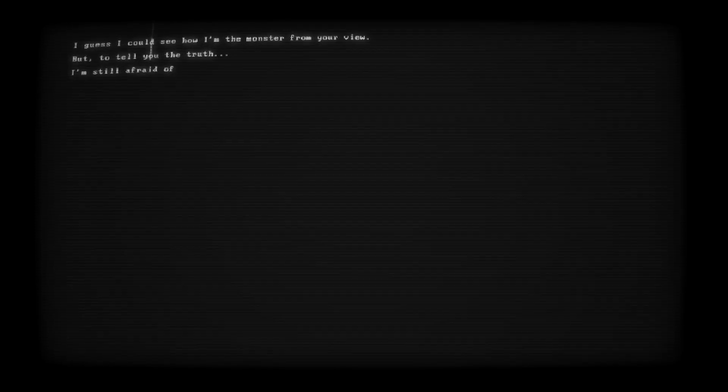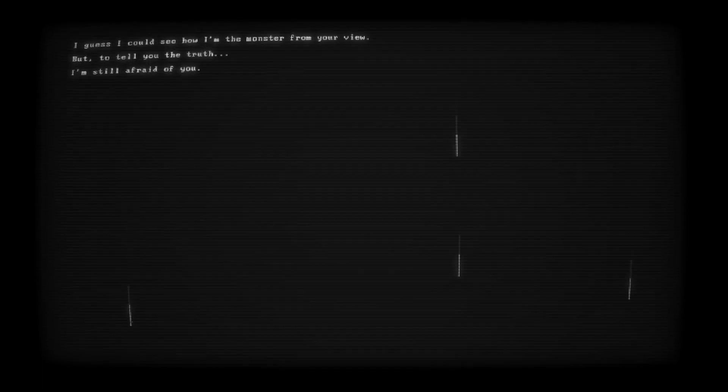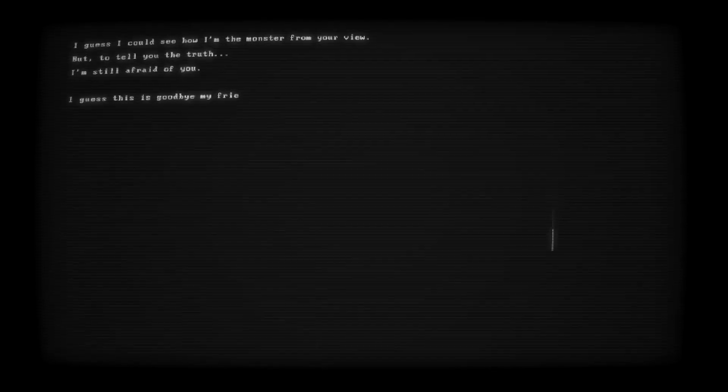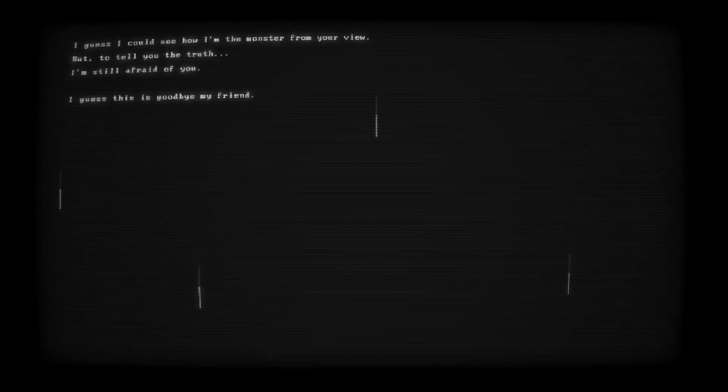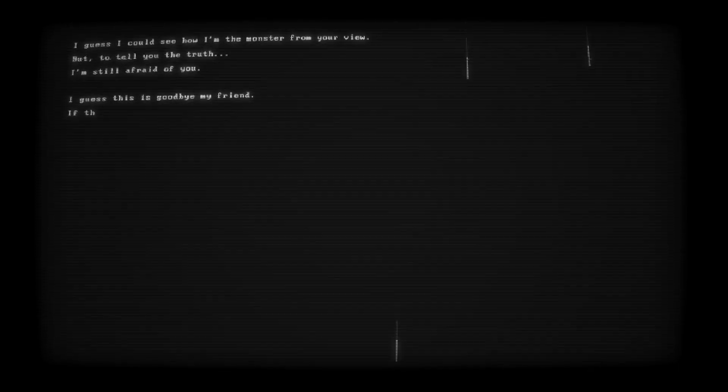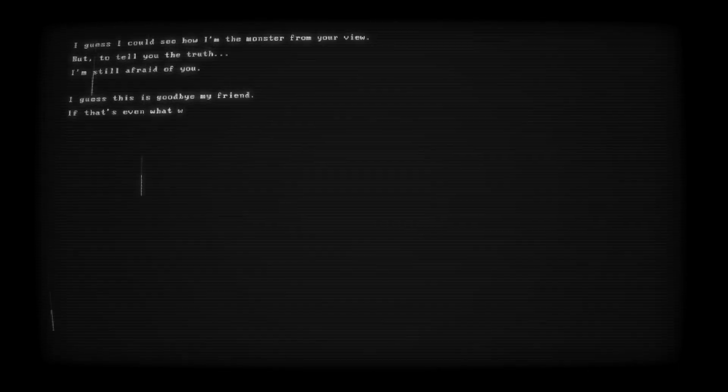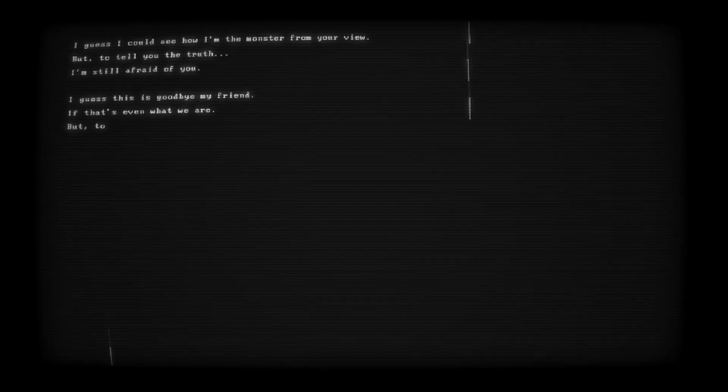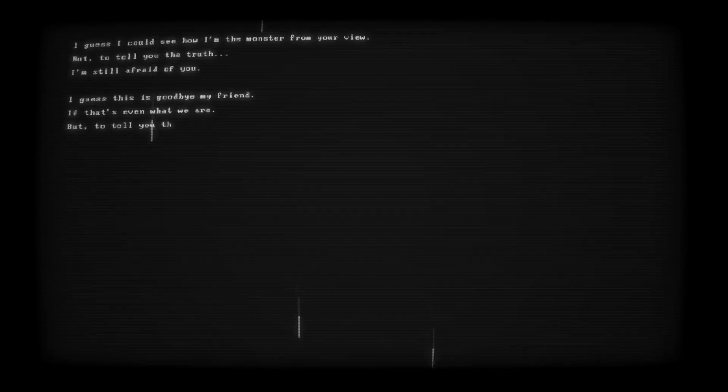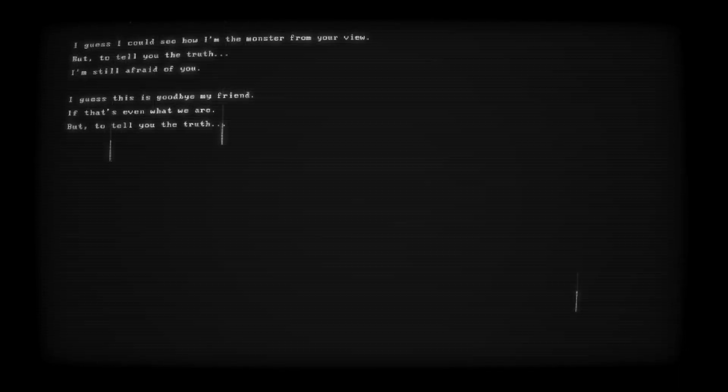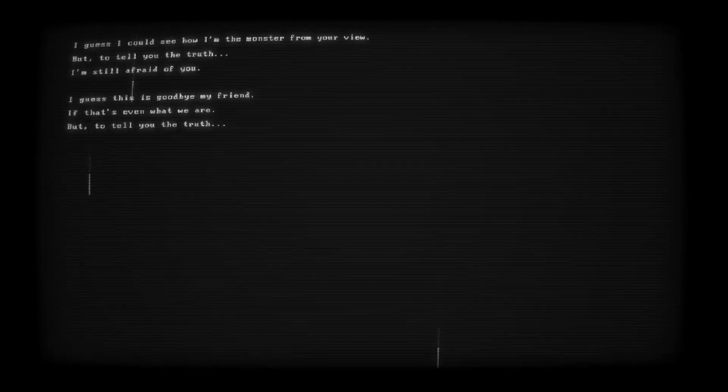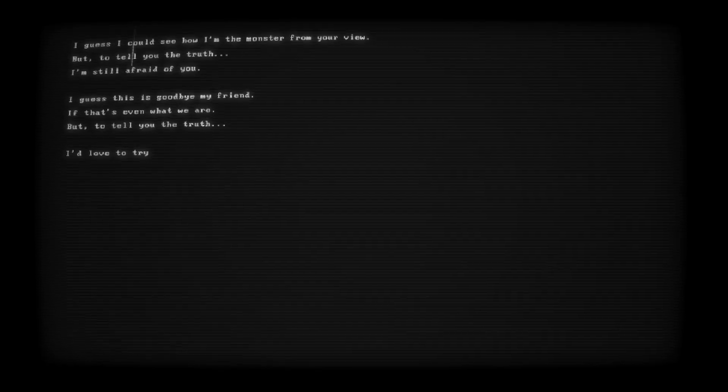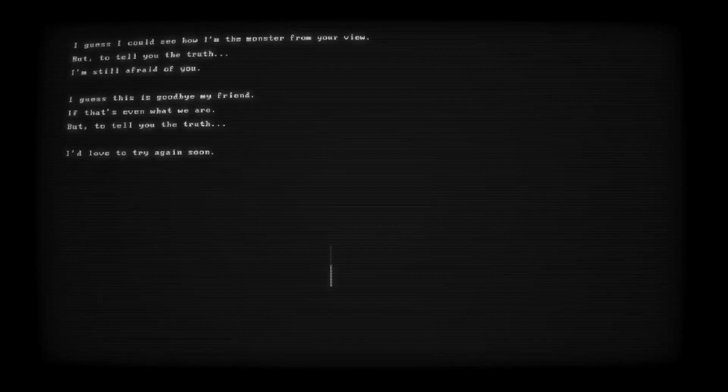I'm still afraid of you. I guess this is goodbye, my friend, if it's even what we are, but to tell you the truth, I'd love to try again soon.